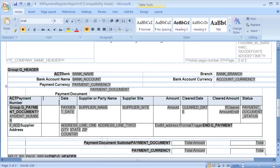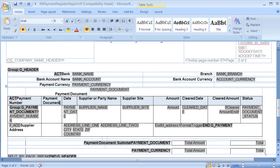We next add a title. We can copy and paste the existing Payment Document field from the header section into the Detail section. Now that we have copied the Payment Document field to the Detail section of the report, we can remove it from the header. We can do this by highlighting the row and then deleting it from the table.